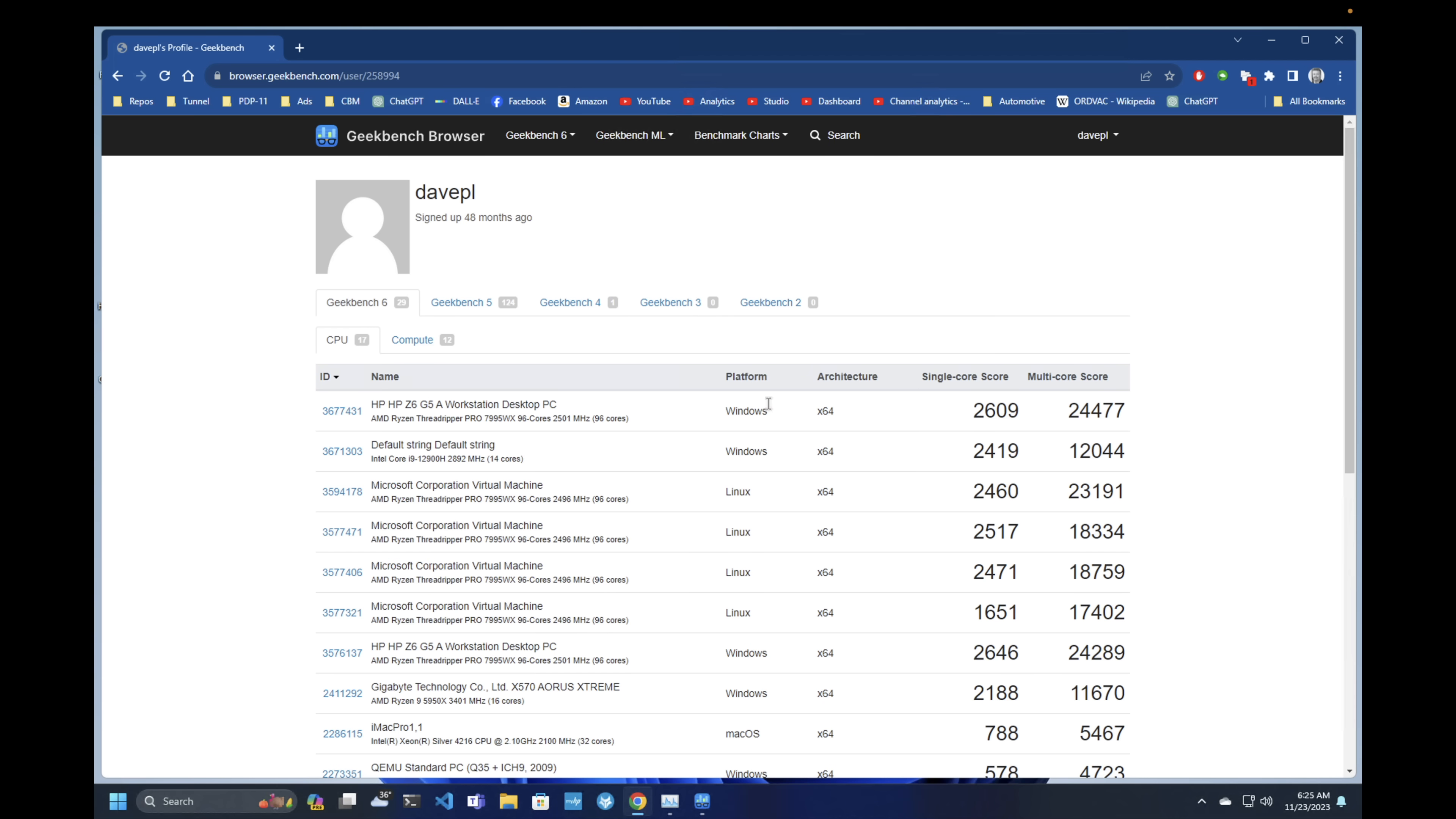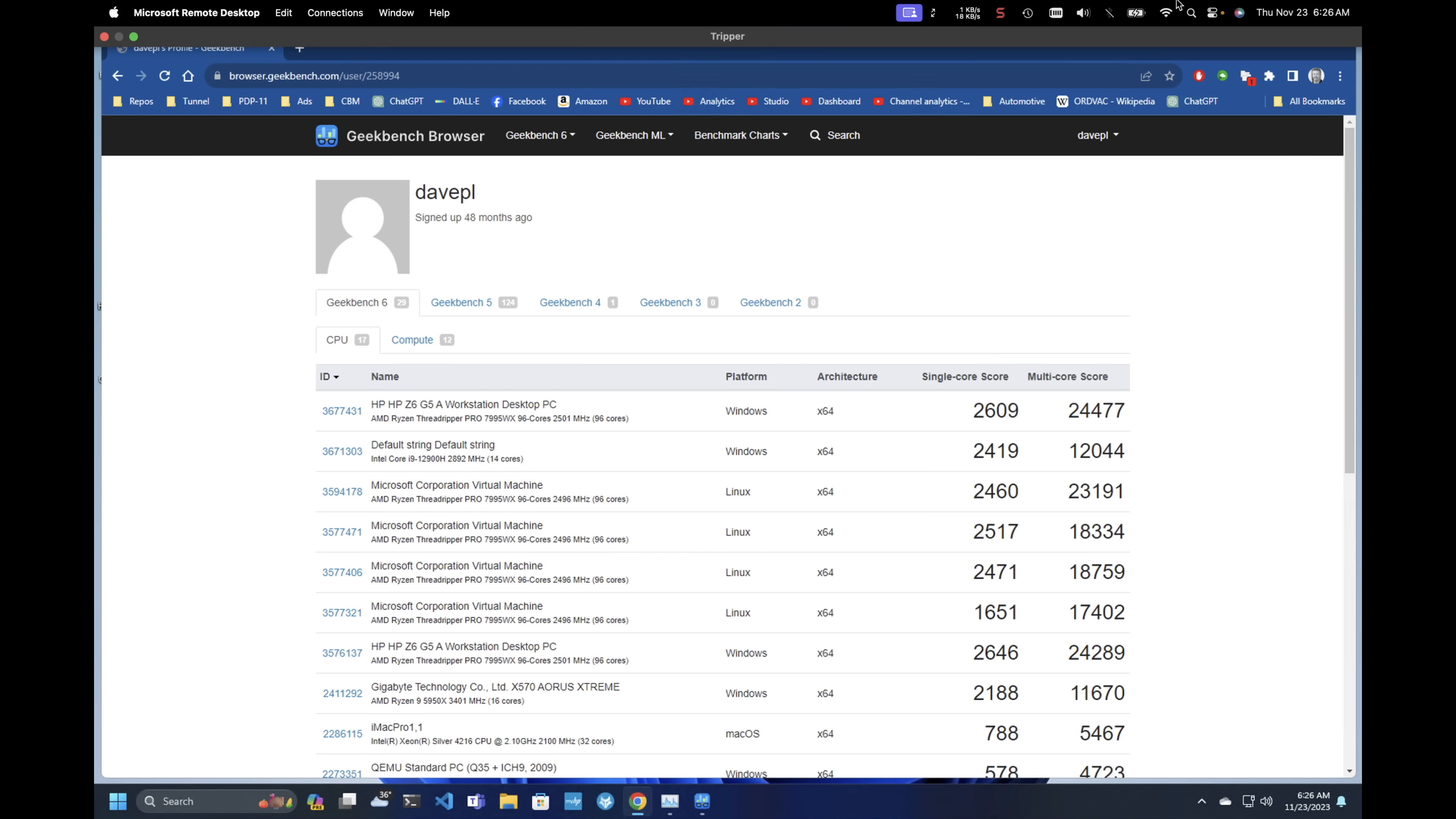Now, I'll put these numbers in some kind of context coming up, but for now, we need to know that it's the highest single-core score and the highest multi-core score that I've seen. So it's besting, of course, the old Threadripper, but also the 5950X and the M1 Studio Ultra.